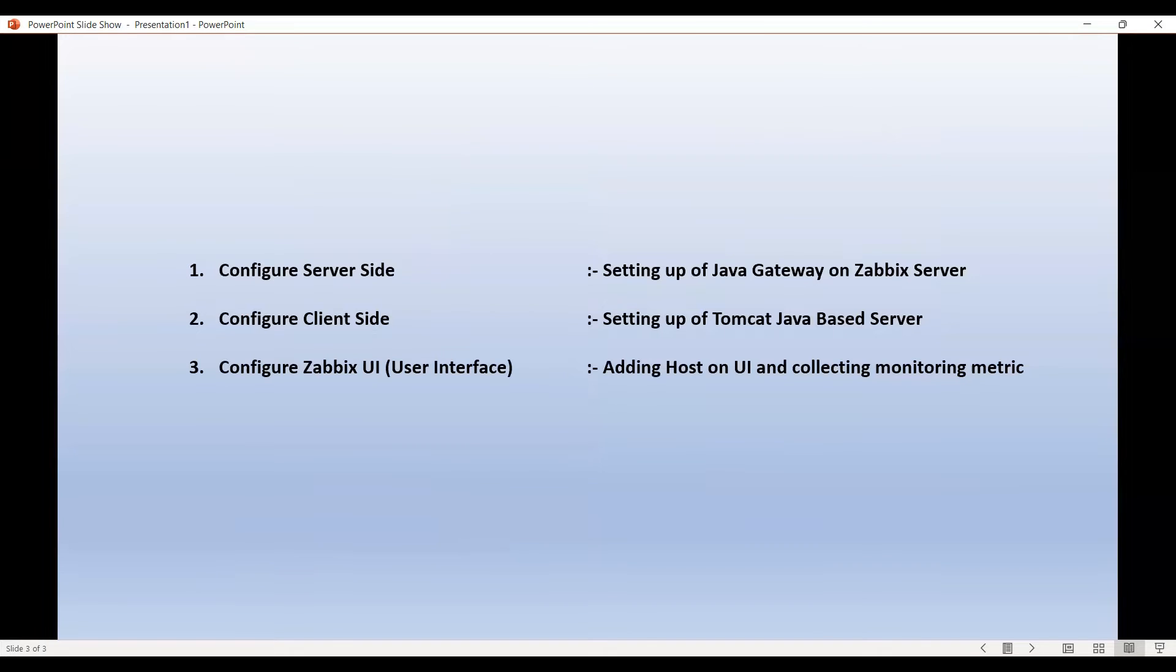And then finally we will add that Tomcat host on the Zabbix user interface and see some monitoring metrics. Let's begin.